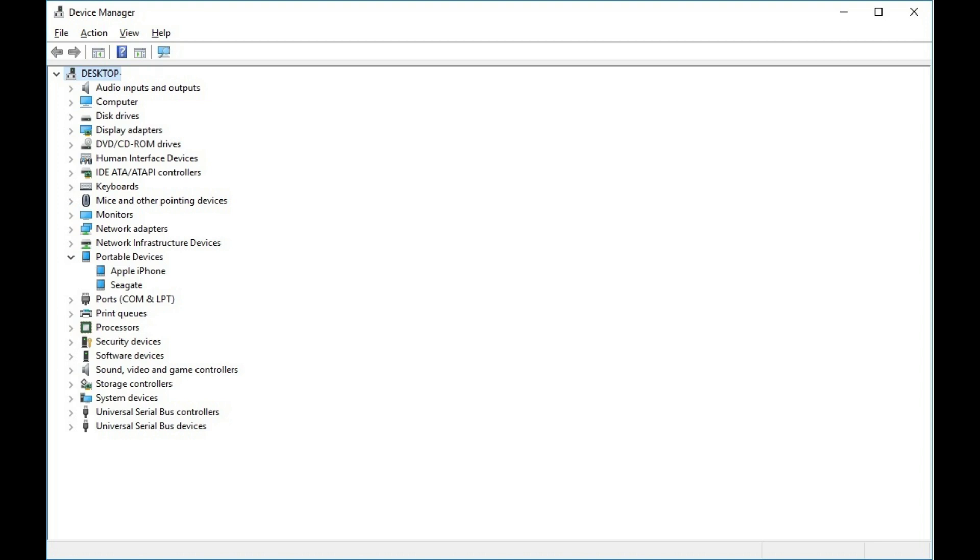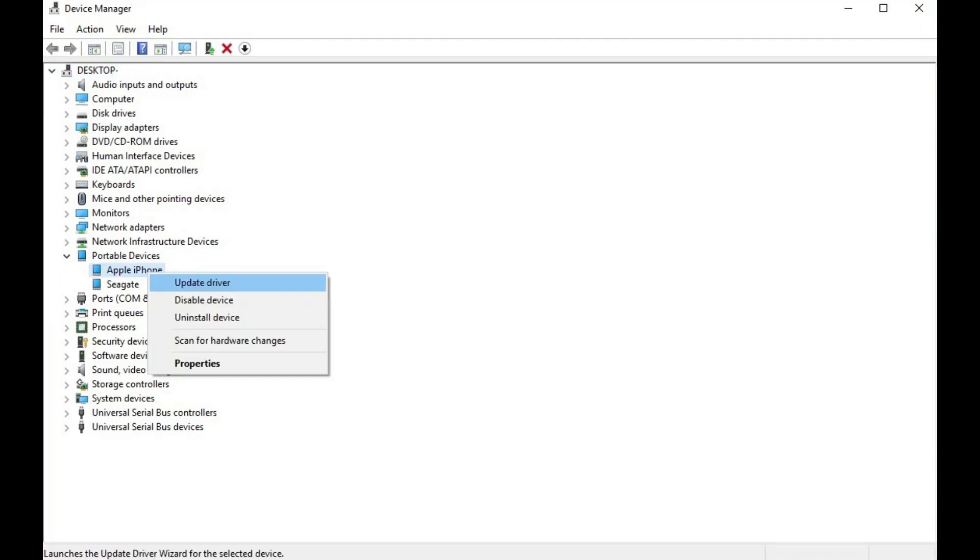Step 6. Right-click either Apple iPhone or Apple iPad in the menu beneath Portable Devices. A context menu appears.